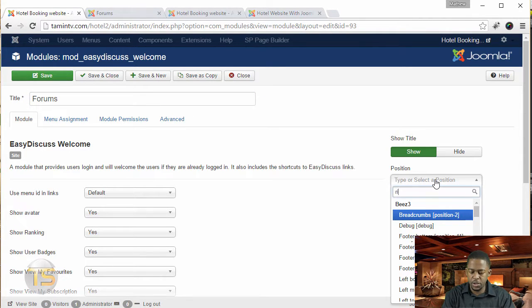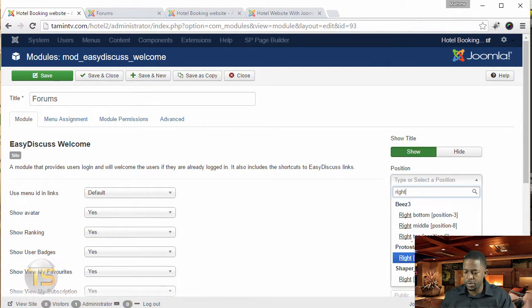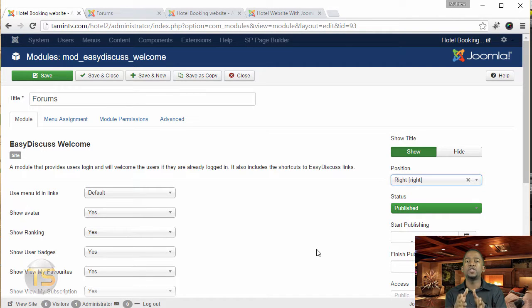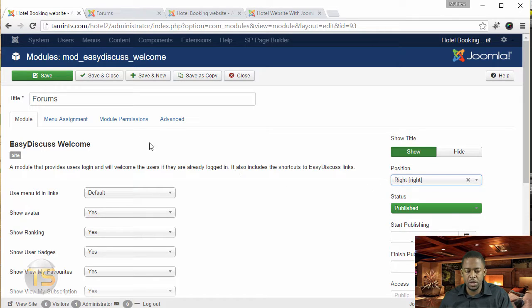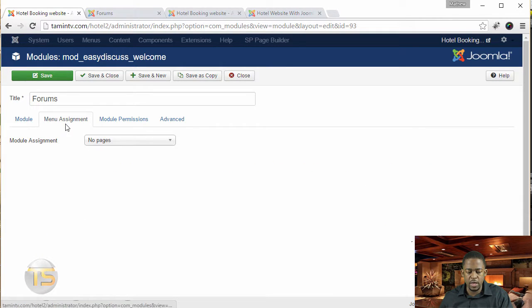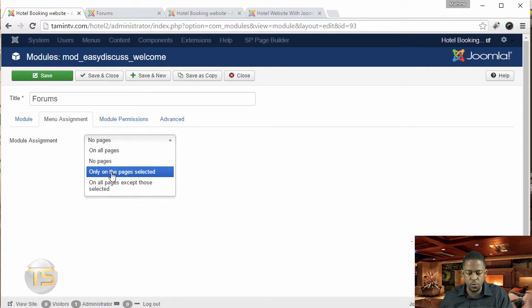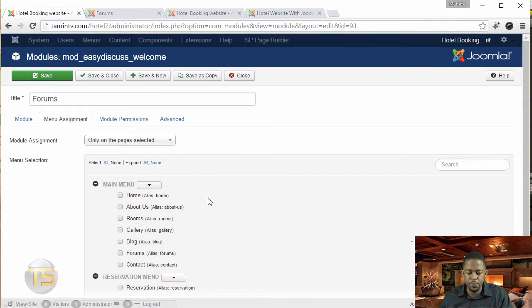And then for the position, I'm going to set it to the right position. Now you can put in whatever position based on the template that you're using. But for this one here, let's put it on the right side and go to pages. We want to go to only on the pages, select it. And then you want to click on none.